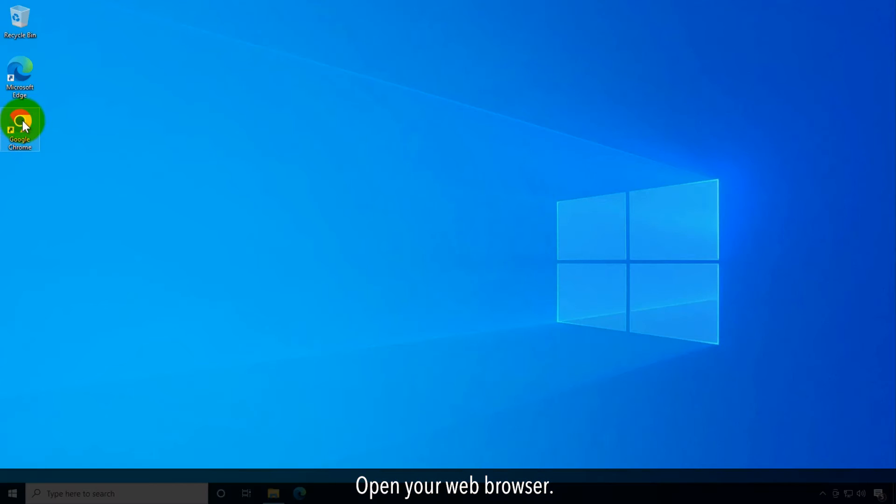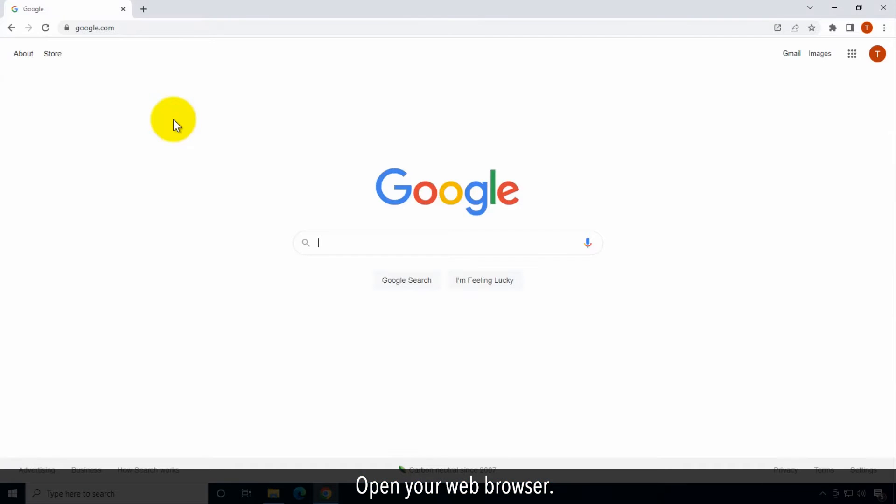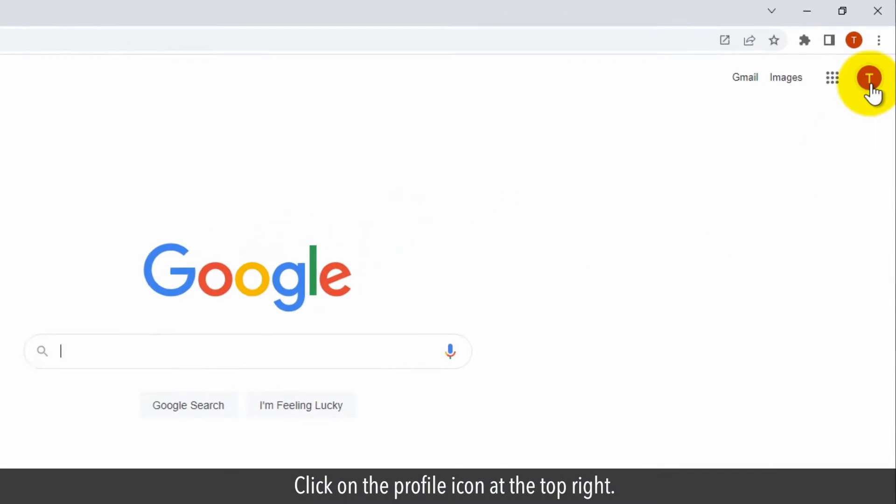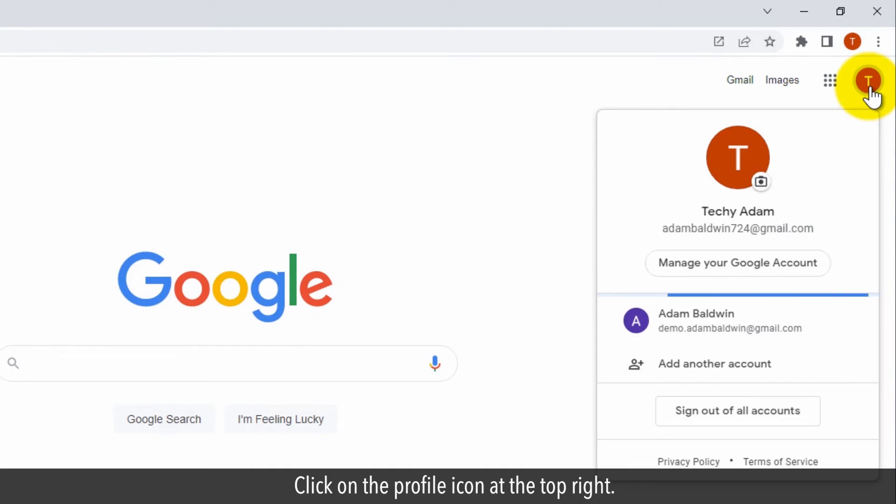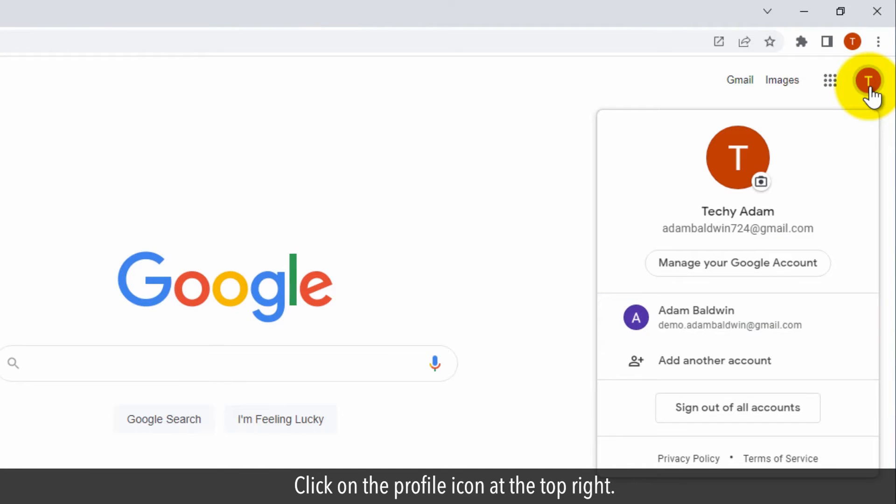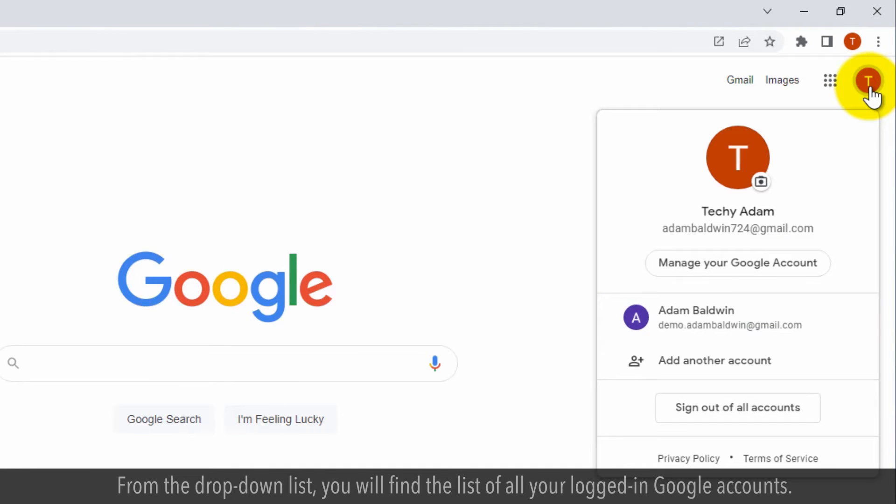Open your web browser. Click on the profile icon at the top right. From the drop down list, you will find the list of all your logged in Google accounts.